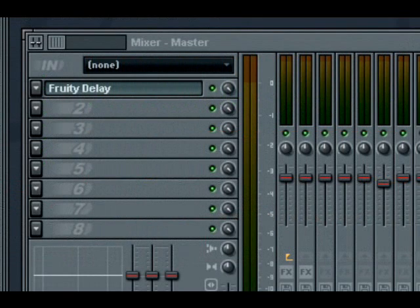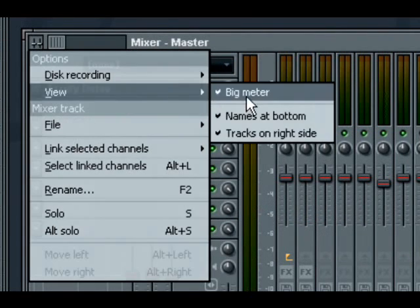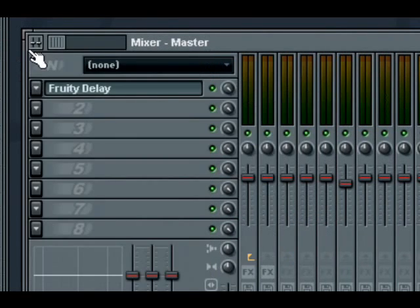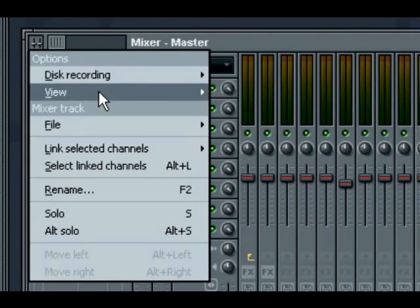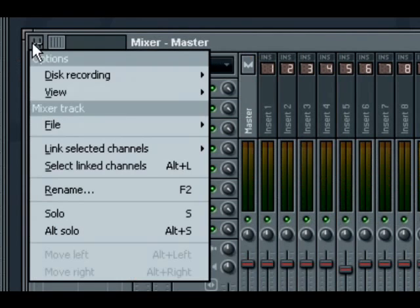Along with the new routing capabilities, the rest of the mixer has received an overhaul as well. The layout of the mixer can be altered by selecting options under the view mixer options menu.